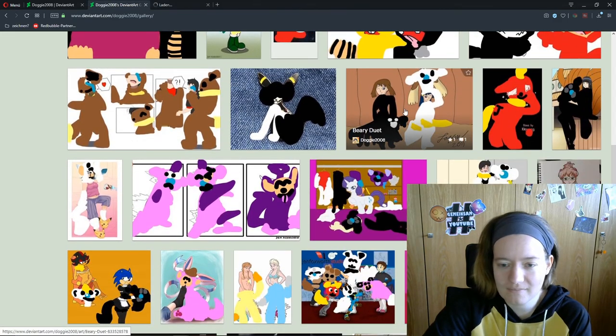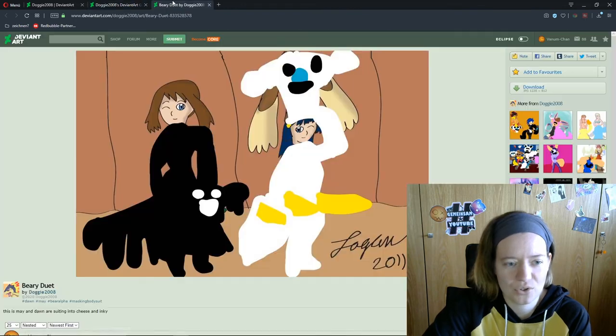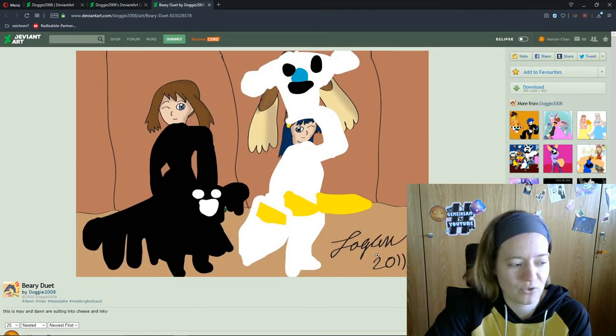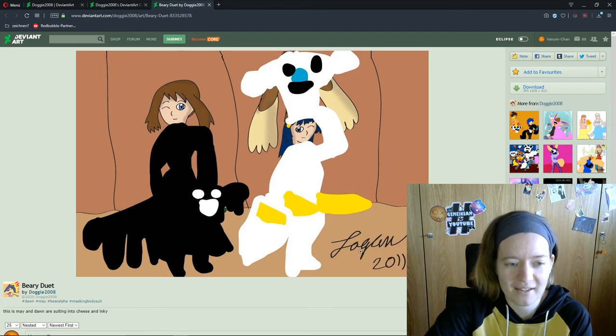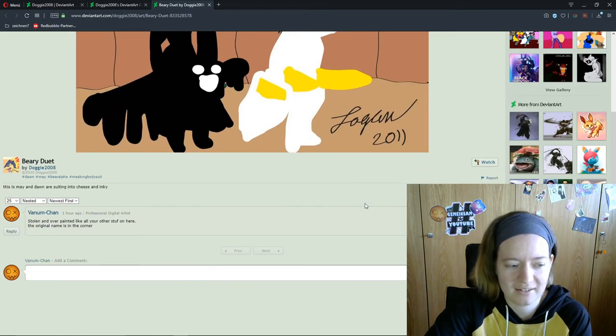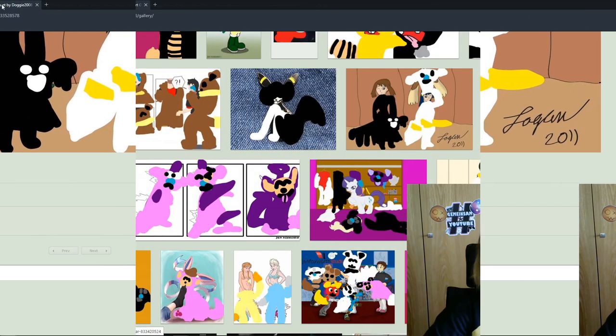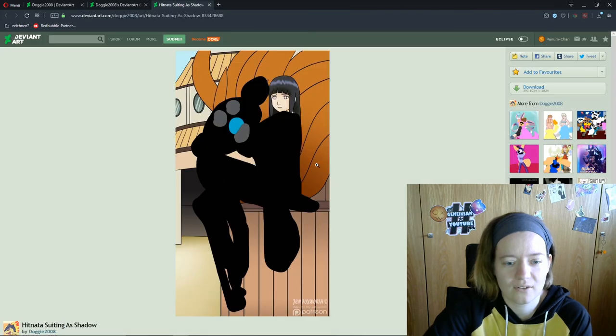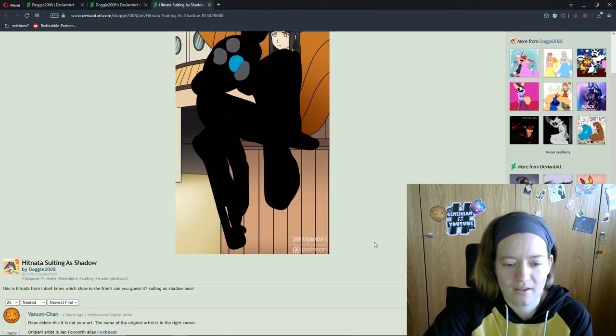Here's one of this. I also tried to find Logan. But try to google Logan. You find many things but not really the artist. Here's Jen Foxword again.